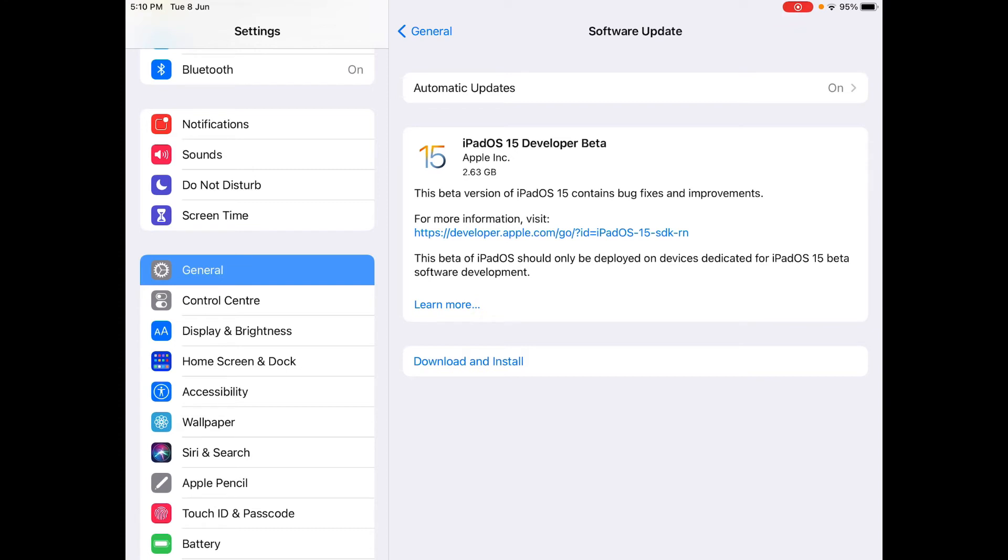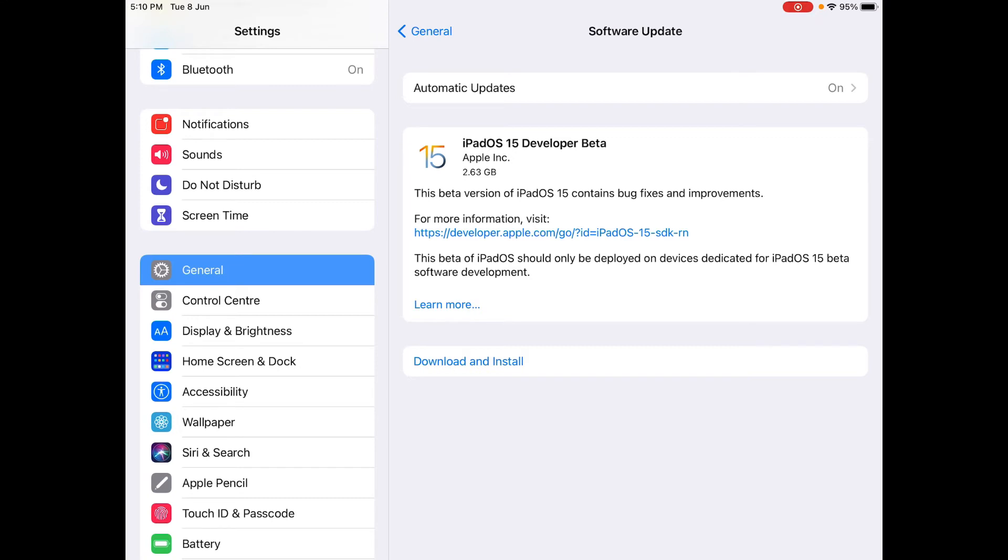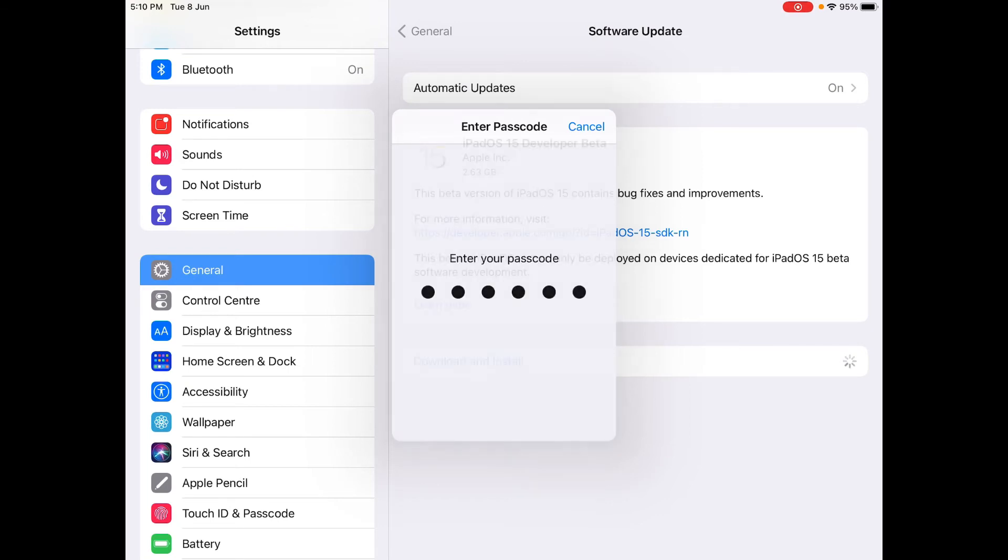If you want to learn more, you can visit this link over here. So next, let's click download and install and enter in our iPad password again to verify that I'm the secure user.